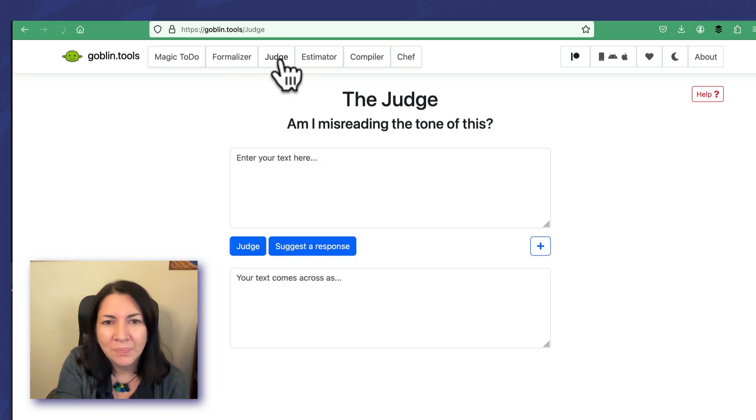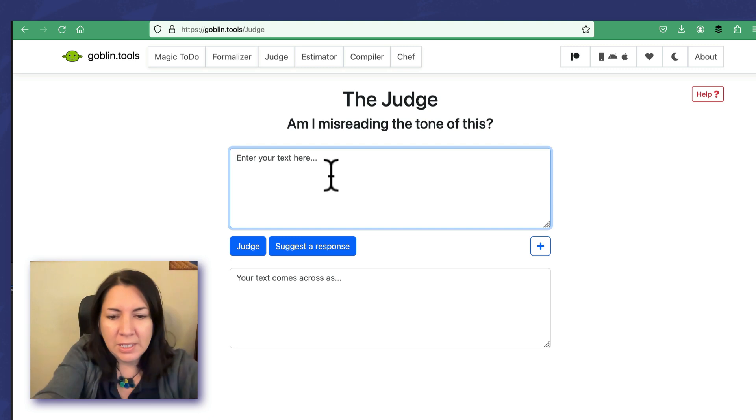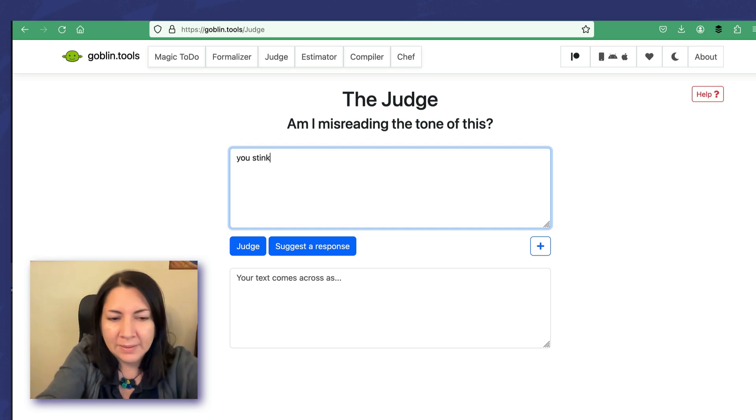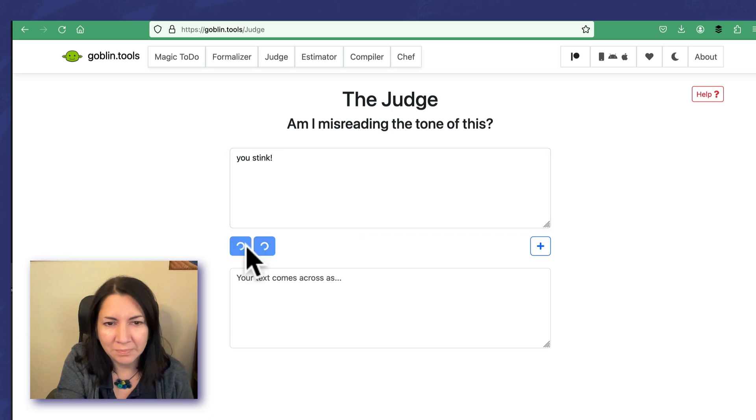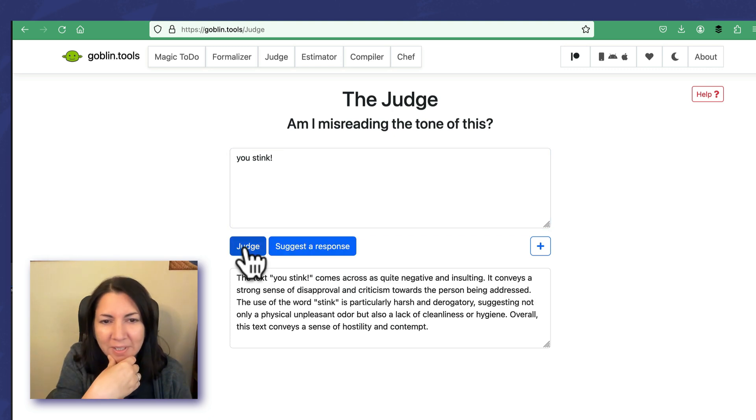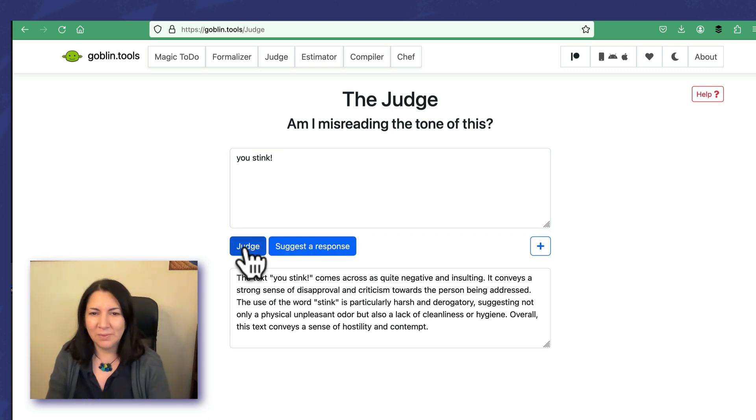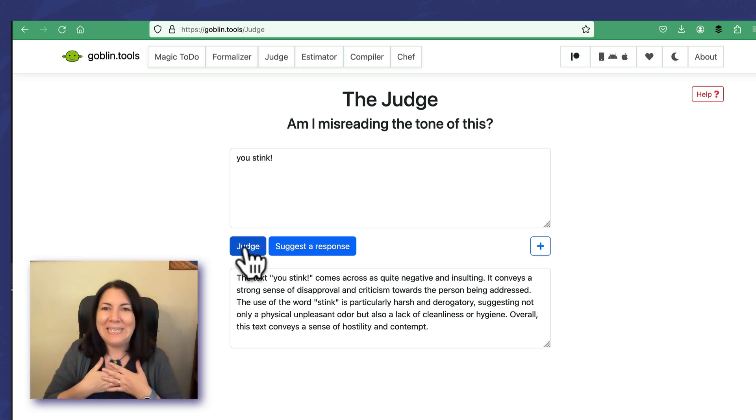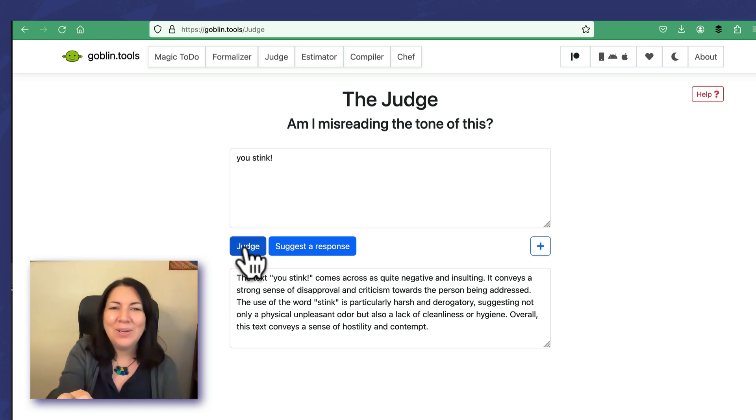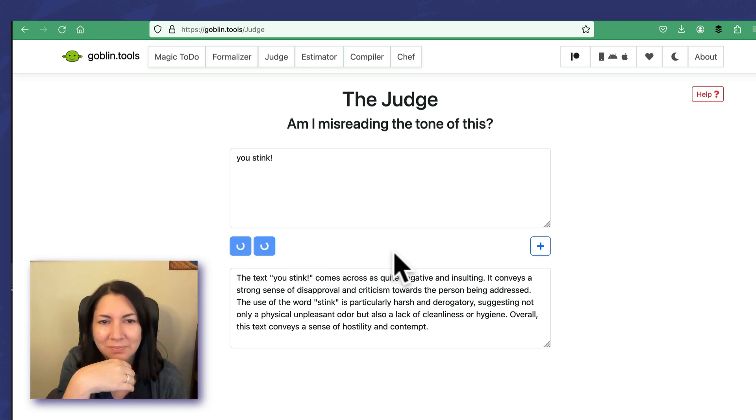I like this one. There's Judge: am I misreading the tone of this? You stink. Judge and suggest a response. So Judge: your text comes across as negative and insulting. It conveys a strong sense of disapproval and criticism. Okay.